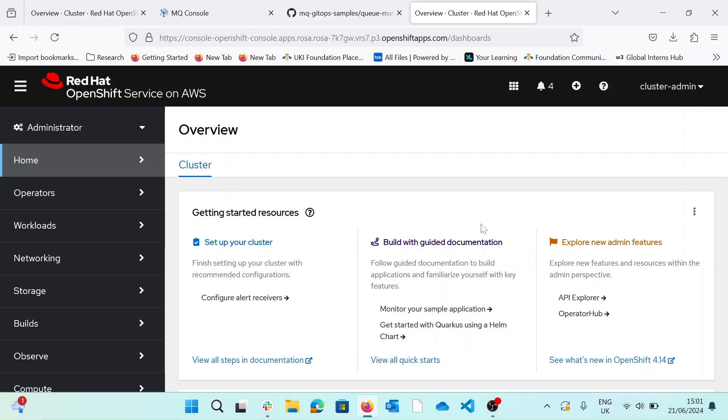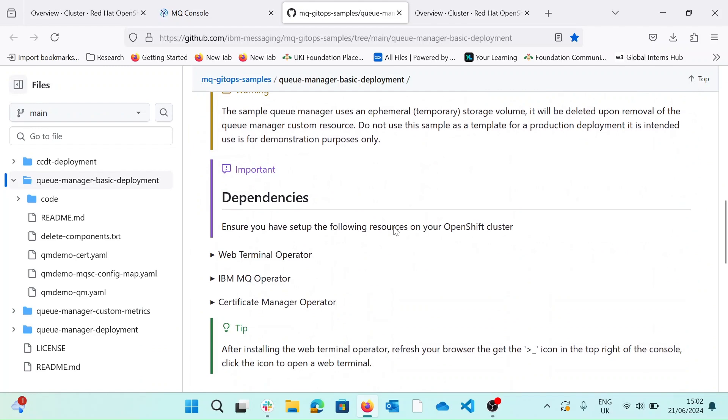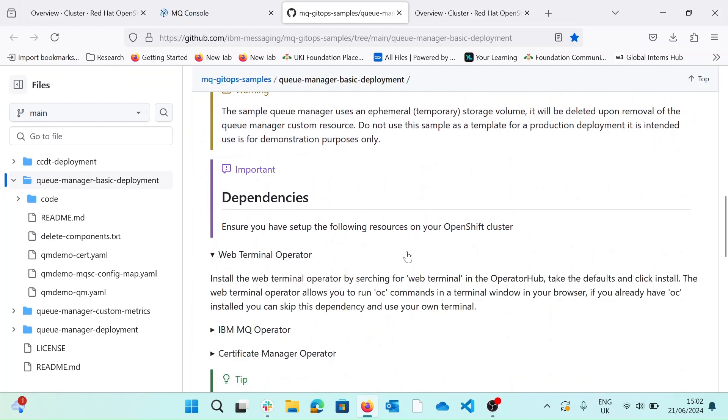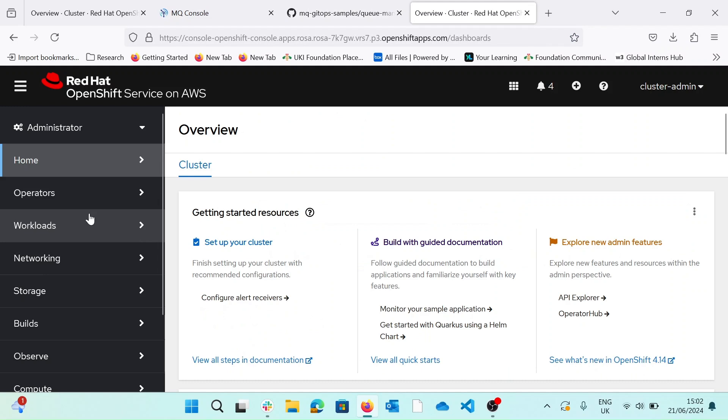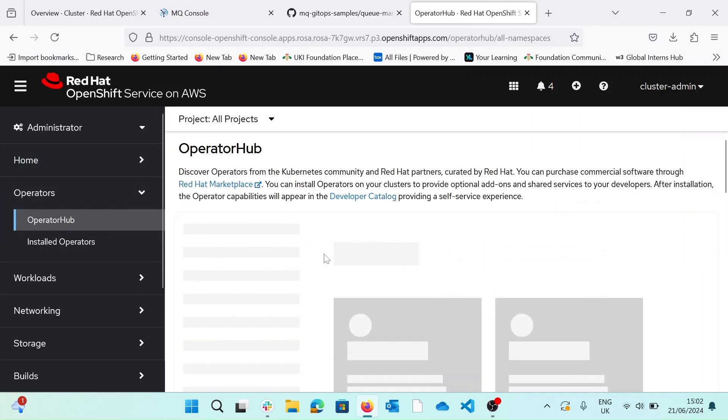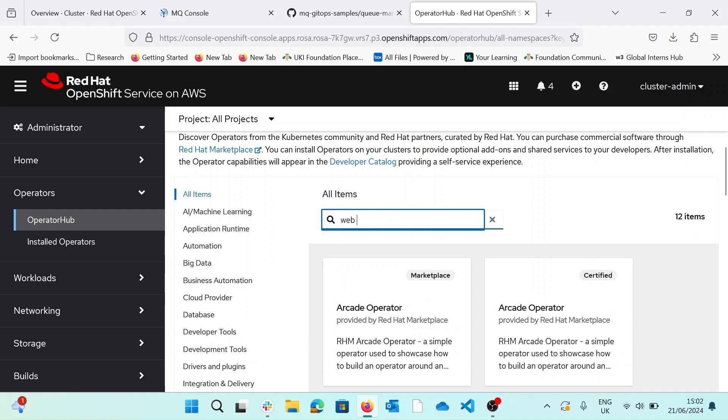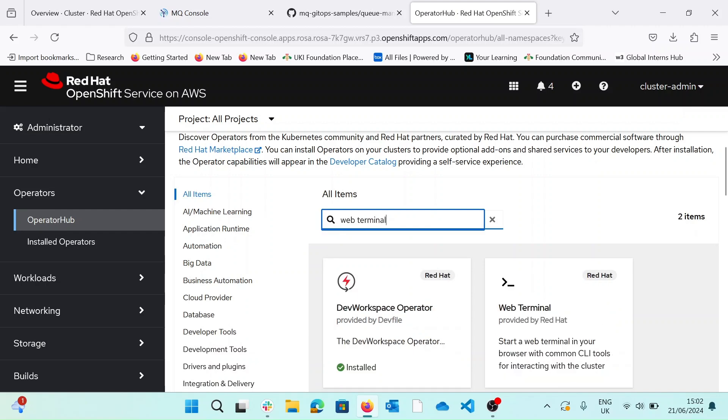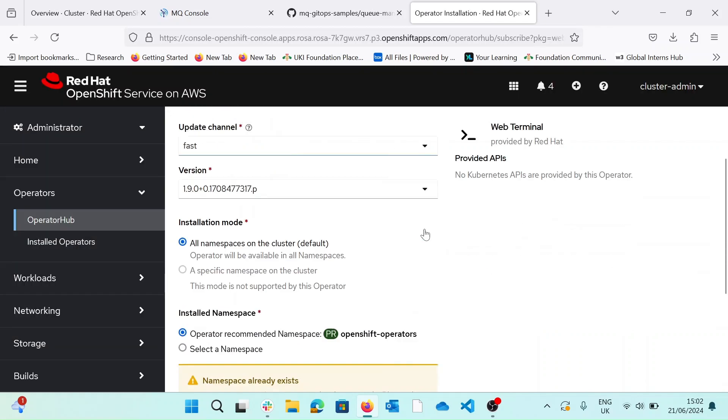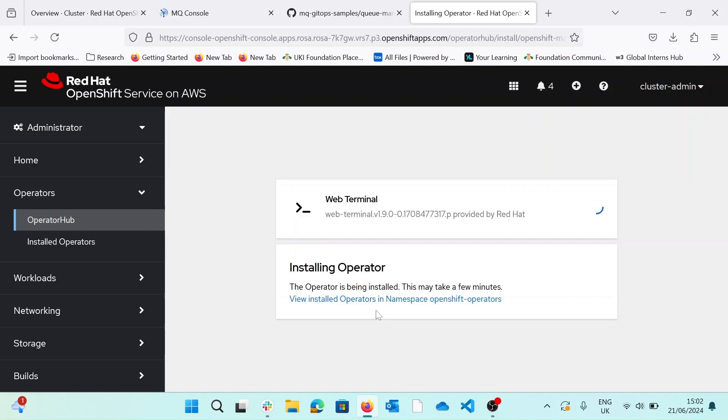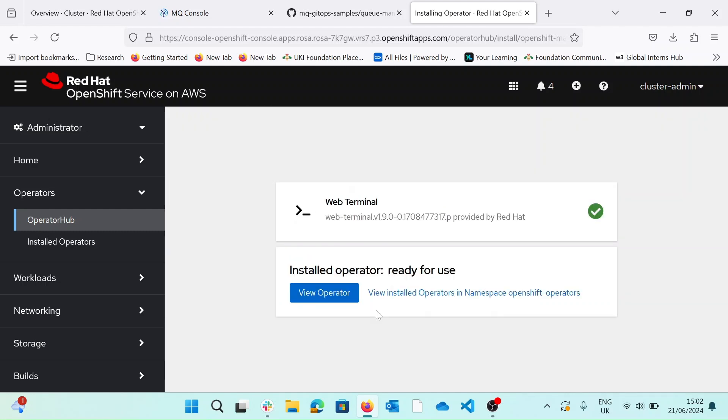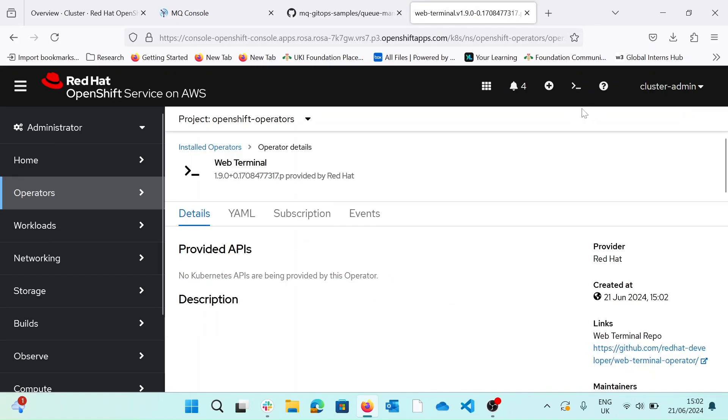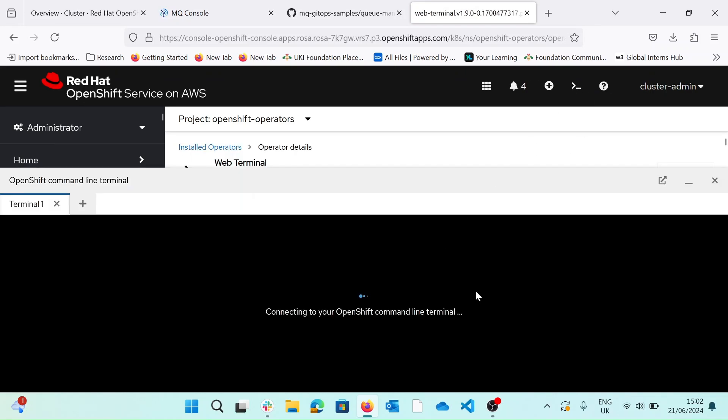Okay, so once you have access to your cluster, there are a few dependencies that you need to make sure that you've got in place. So if we follow our README, the first one is that we need the web terminal operator. If we go to operators, operator hub, and search for the web terminal, we keep the default settings and install. We can know that this is installed correctly if we refresh the screen, we should see our web terminal icon appear in the top right.